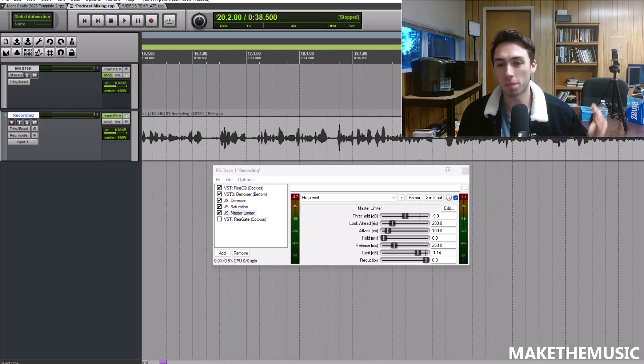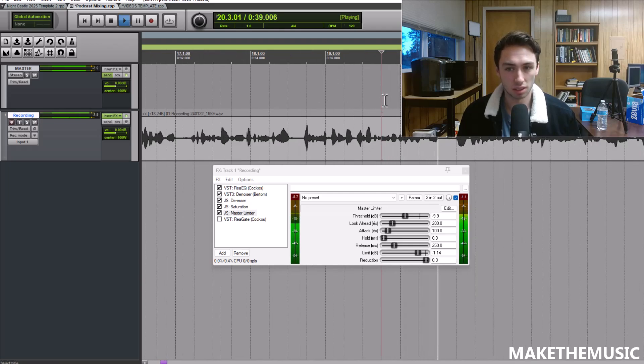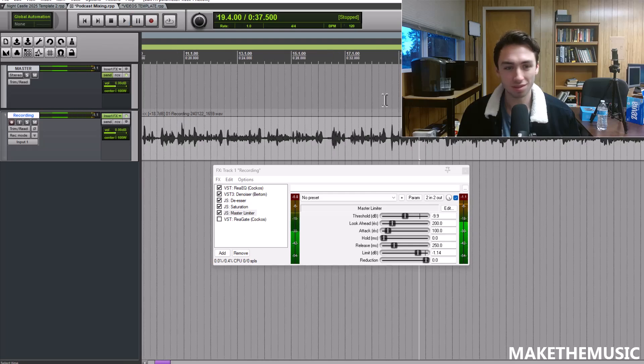What's going to do is just bring those quiet parts up and squash the loud parts down. You can see in the waveform it's quiet and then loud with your vocal. It's just going to reign all that in.